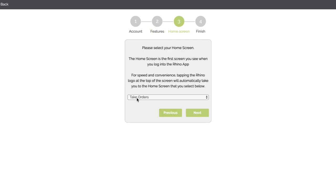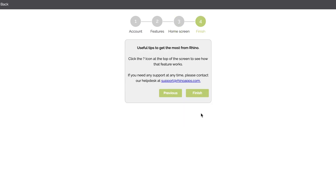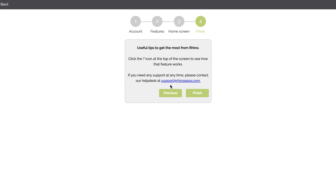We want the Take Order screen, this is the screen that we see in our shop. We want this to be the default screen when we log in. And then a useful tip is at the top of the screen we can see a little question mark on most screens, and if we click on that we'll be able to see a video of how that screen works. Finally, down here, if you need help then just pop us an email at support@rhinoapps.com.